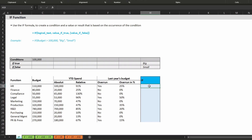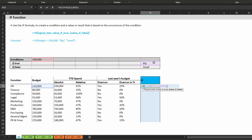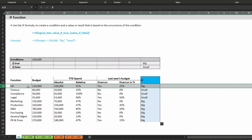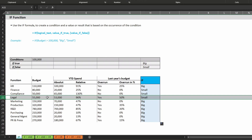Let's type in our formula. Start with an equal sign or a plus — both work. Type in IF, open the bracket, and say if the budget is larger than 100,000 we want to return the word 'big', and if it's smaller we want to return the word 'small'. Close the bracket, press Enter, and pull the formula down. For HR the budget is larger than 100,000 which is why 'big' is returned. For legal the budget is definitely lower than 100,000 which is why 'small' is returned. As with all Excel formulas, we can replace part of the function with another formula to make it even more powerful.